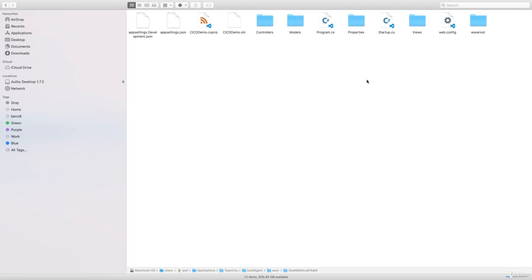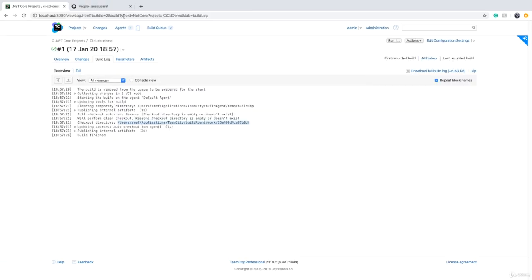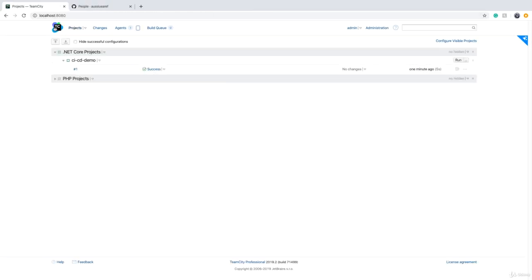So that was it. It's not a sophisticated build configuration yet, but what we managed to do is that we managed to create a build configuration, we managed to connect it to GitHub and check out the code, and basically have a successful build.